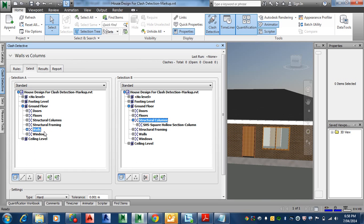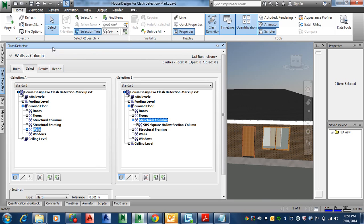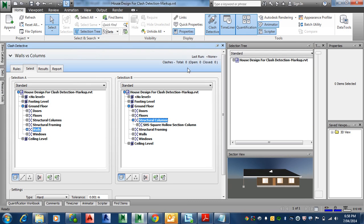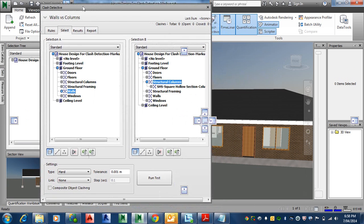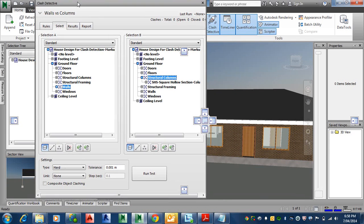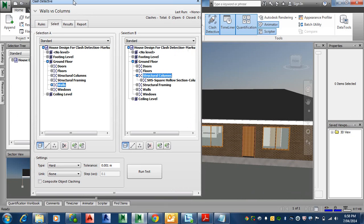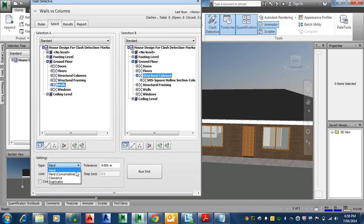We're checking walls against the structural columns. Down here we have also different detections: hard, hard conservative, or duplicates. Usually we'll go hard in this instance and tolerant.